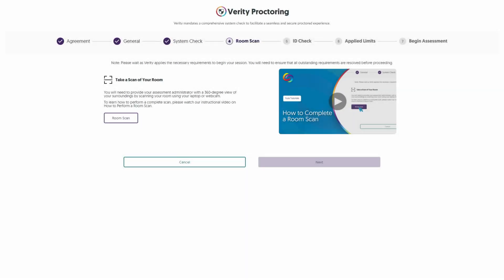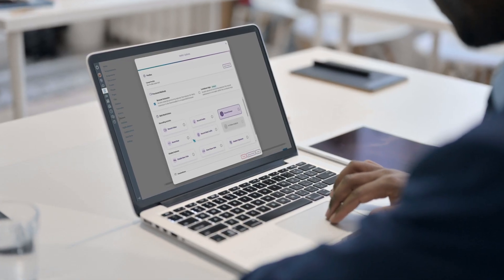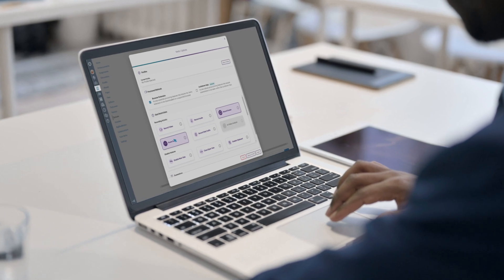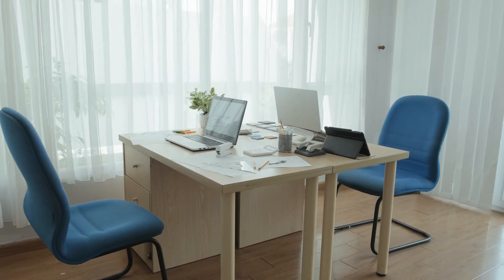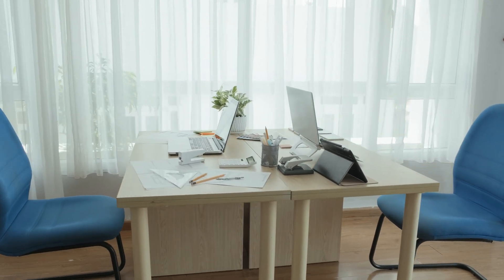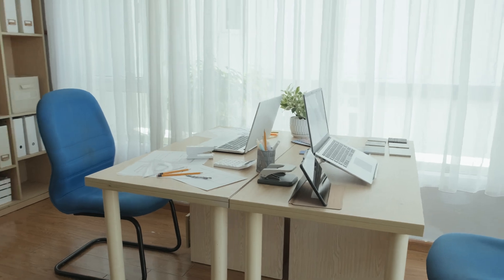Hello and welcome to our Yuja Verity test proctoring platform tutorials. In this video, we will demonstrate how to complete a room scan. Your instructor may require you to complete a 360 room scan prior to beginning your assessment. A room scan is a 360 scan to verify that the room in which you'll be taking your assessment meets the academic requirements determined by your instructor.